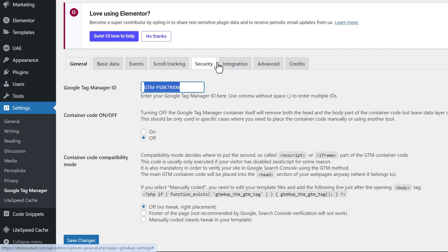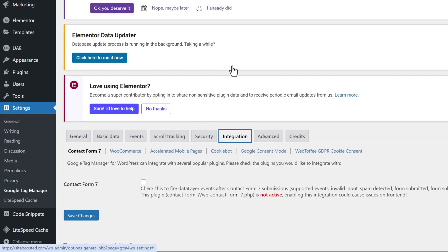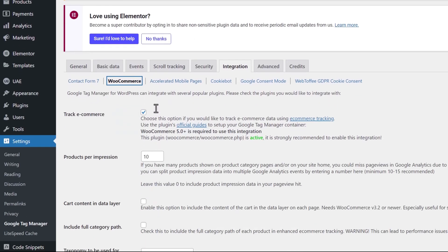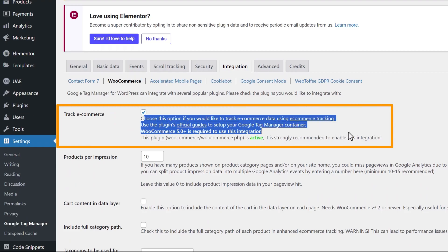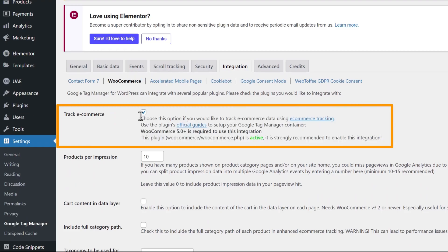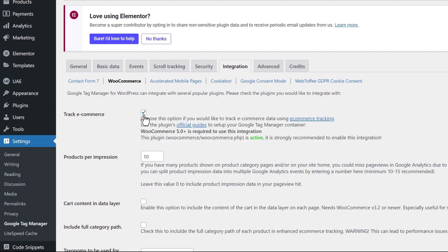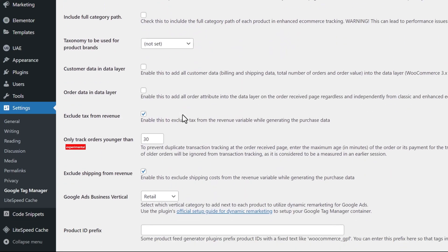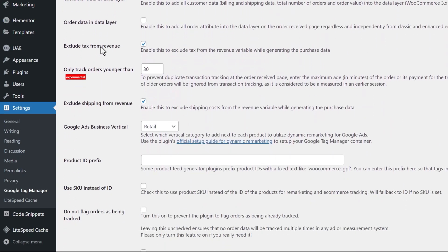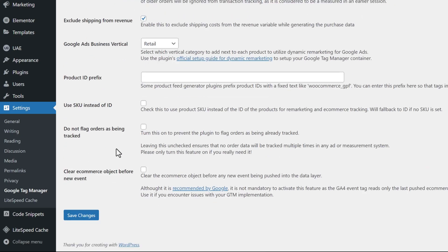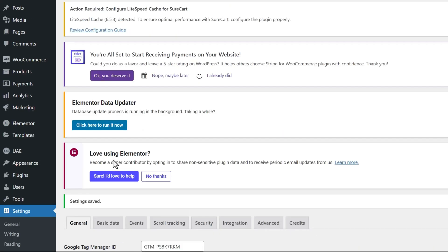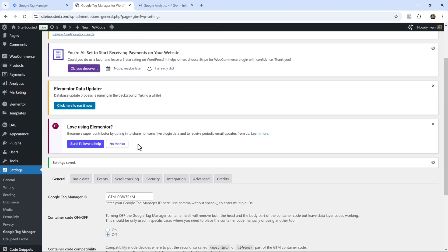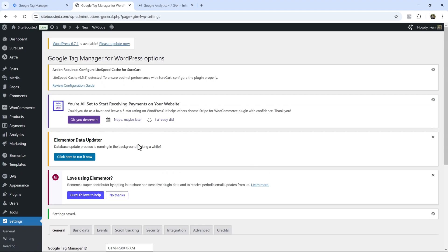And then you would need to enter your Google Tag Manager ID here. You say off right over here. That should be off by default. And then if you go to integration, you go to WooCommerce, you need to check mark this option. This is important because if you don't have this check marked, you will not have the data values pre-populated for you. So you need to select track e-commerce over here. Then scroll down. You need to select exclude tax from revenue since these are values that are going to be automatically separated out and then exclude shipping from revenue. And then scroll down, hit save changes and you're good on this front.